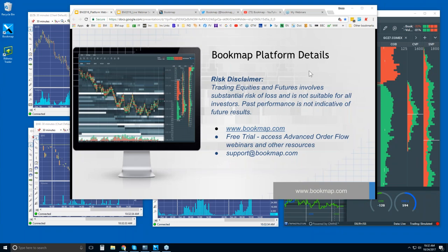Welcome to the Bookmap Platform Details webinar. This is Bruce at Bookmap. Risk disclaimer: trading equities and futures involves substantial risk of loss and is not suitable for all investors. Past performance is not necessarily indicative of future results. For more information, go to bookmap.com.